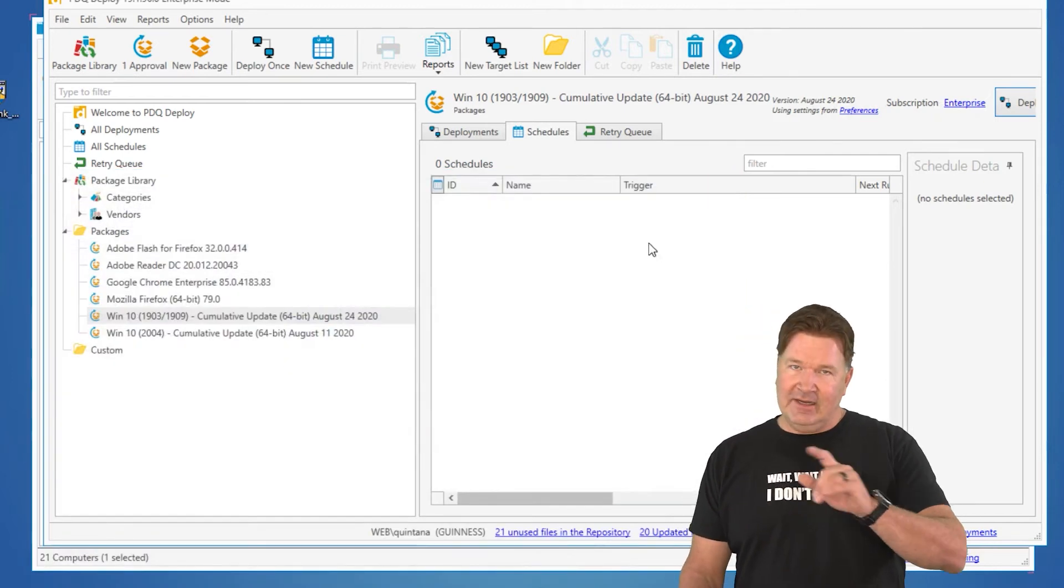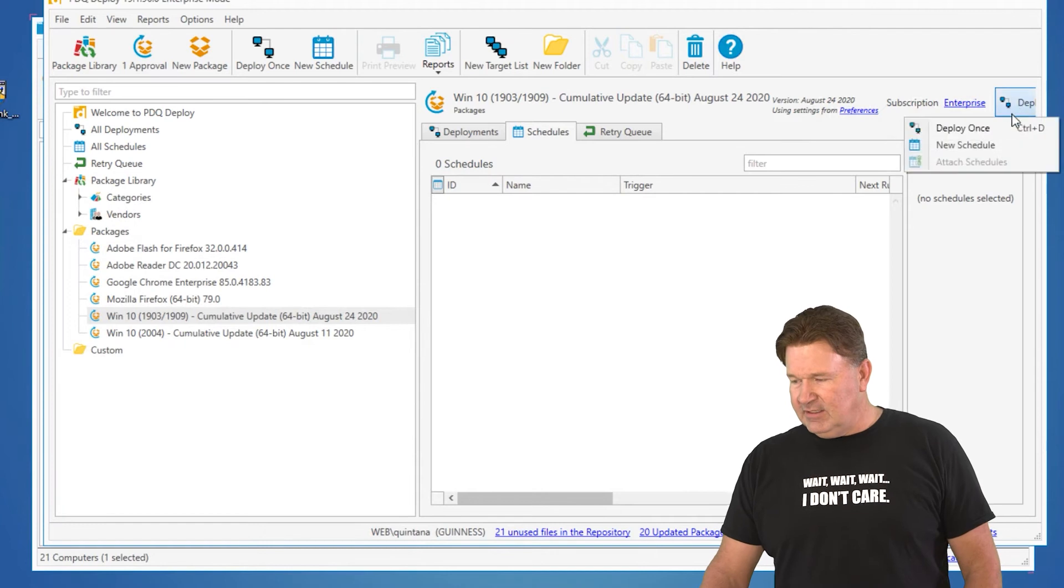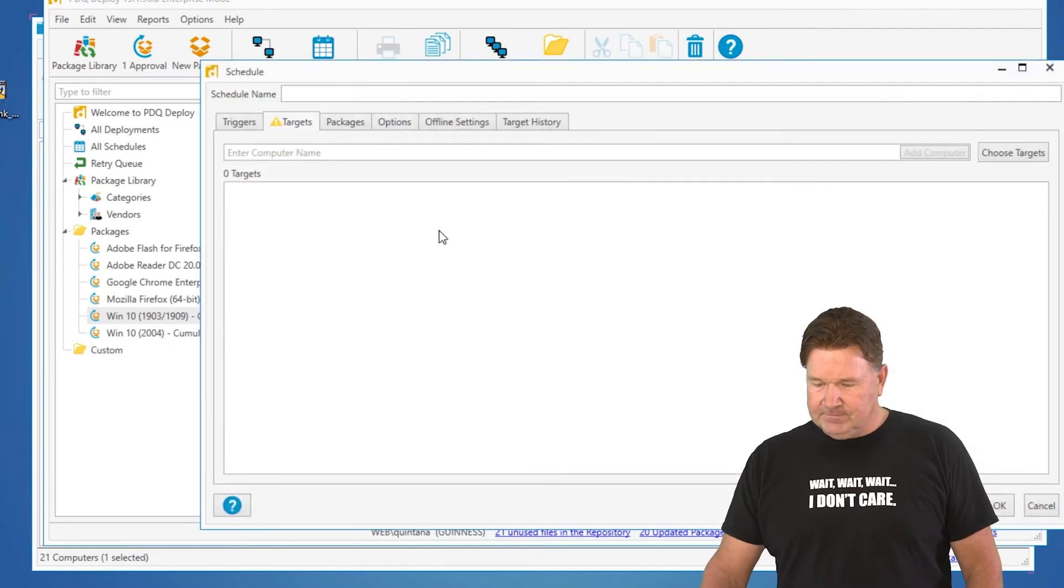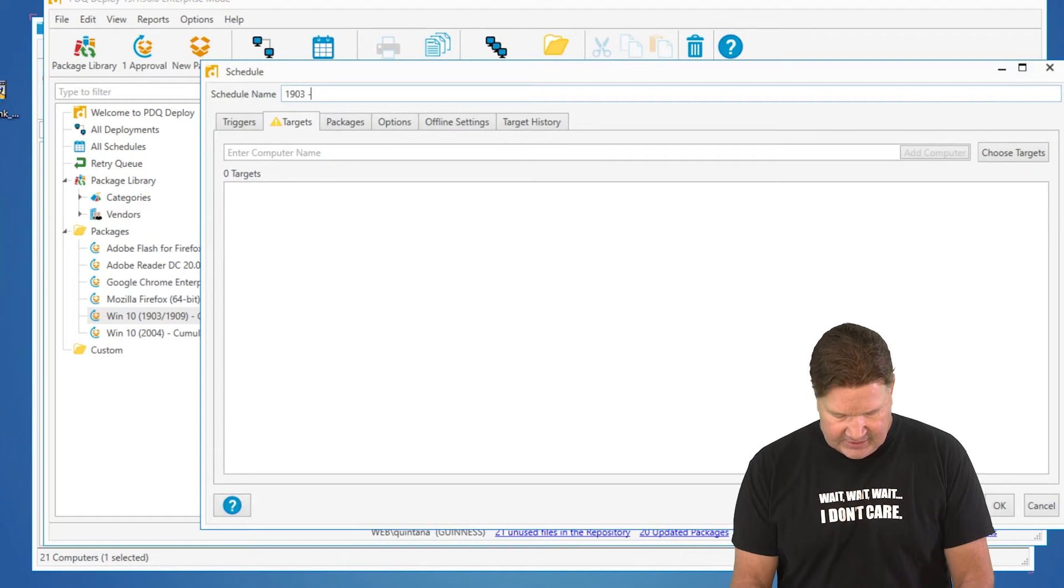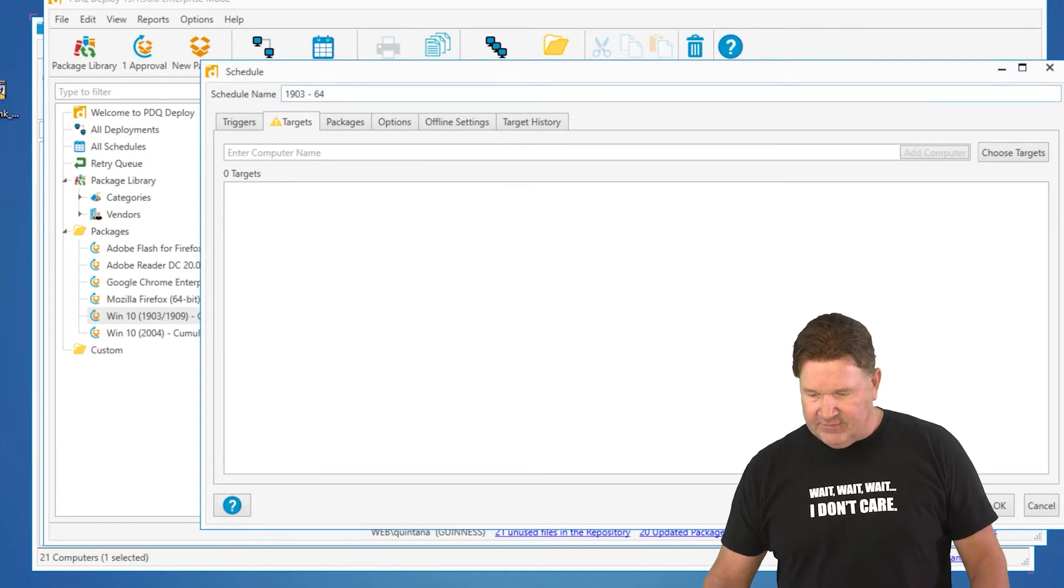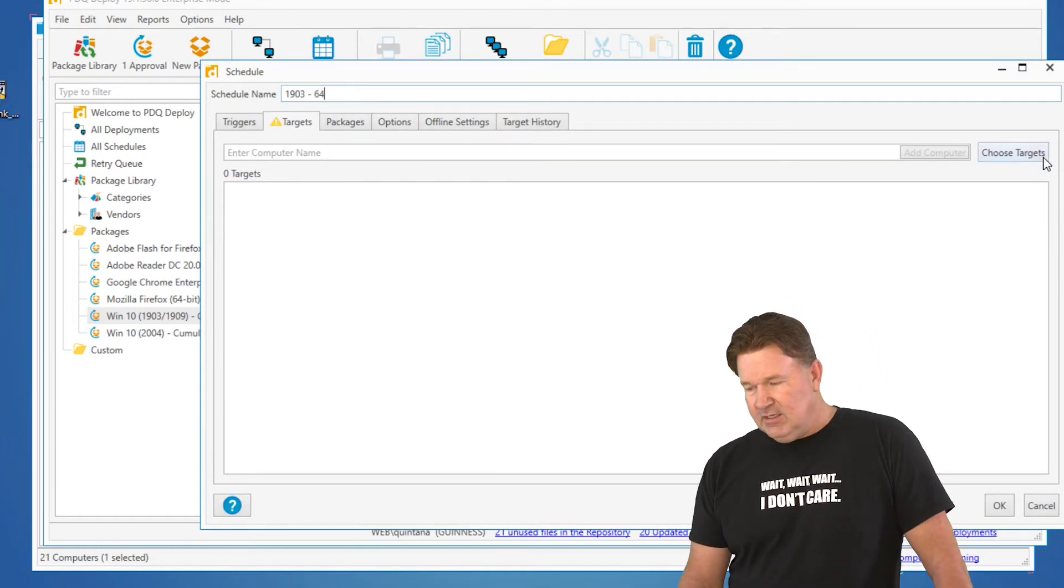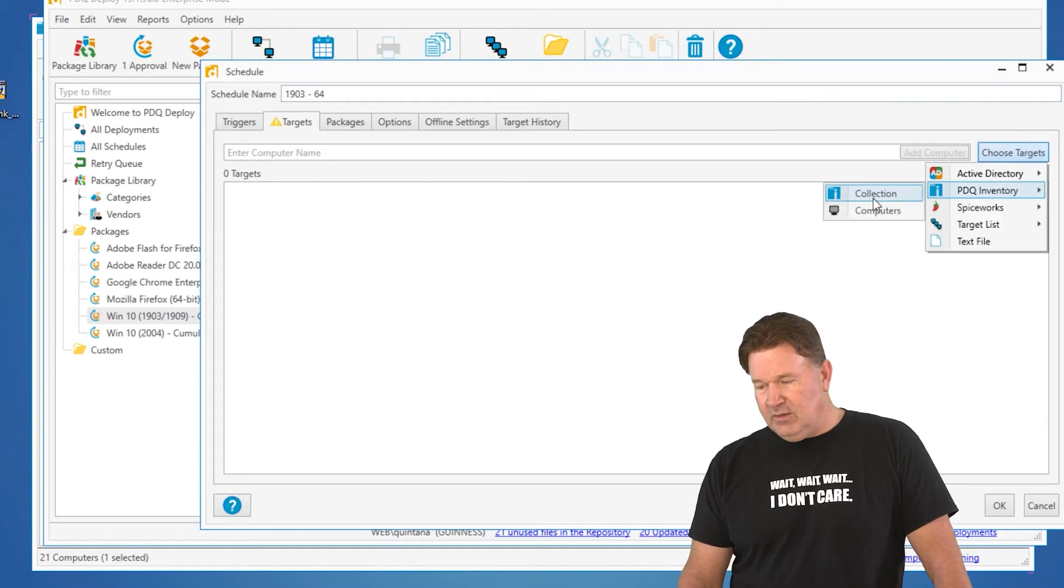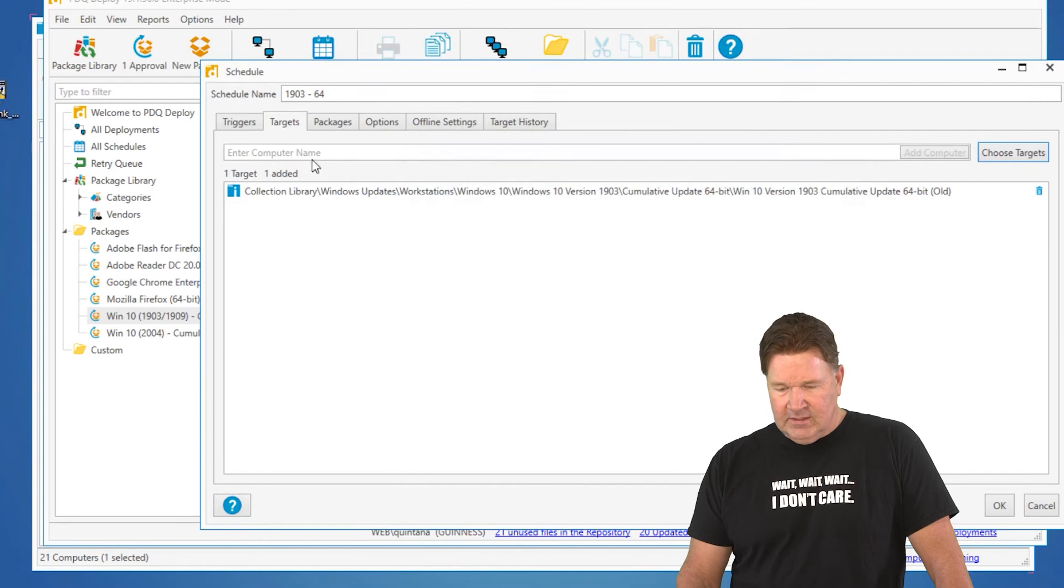Let's automate it because it's much easier. Again, hit Deploy once, go to New Schedule. We'll call this 1903-64 for 64-bit 1903 Targets. We're again going to choose Targets from PDQ Inventory Collection. There it is. Cumulative old.